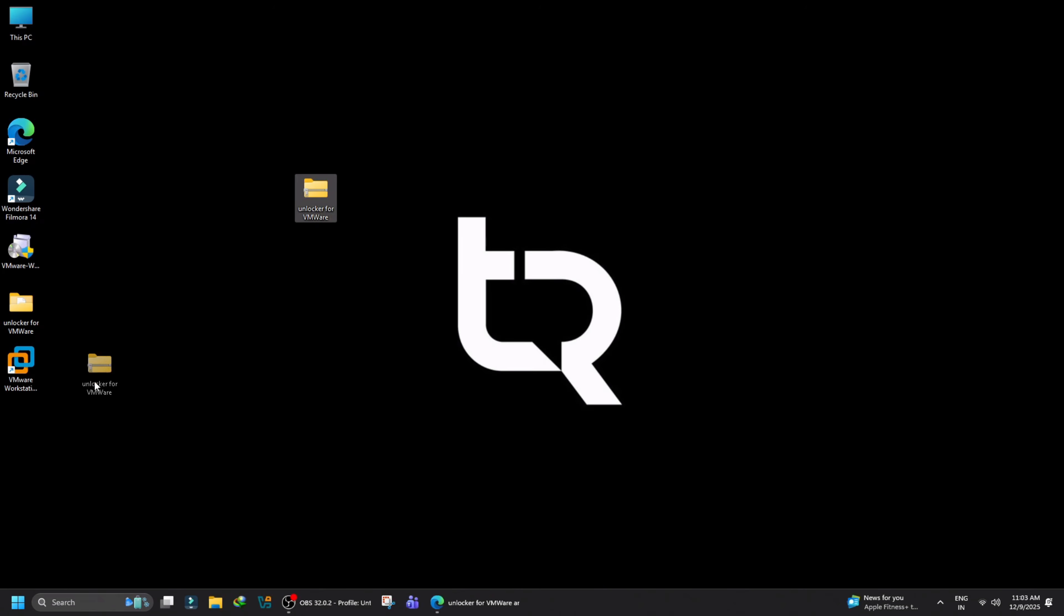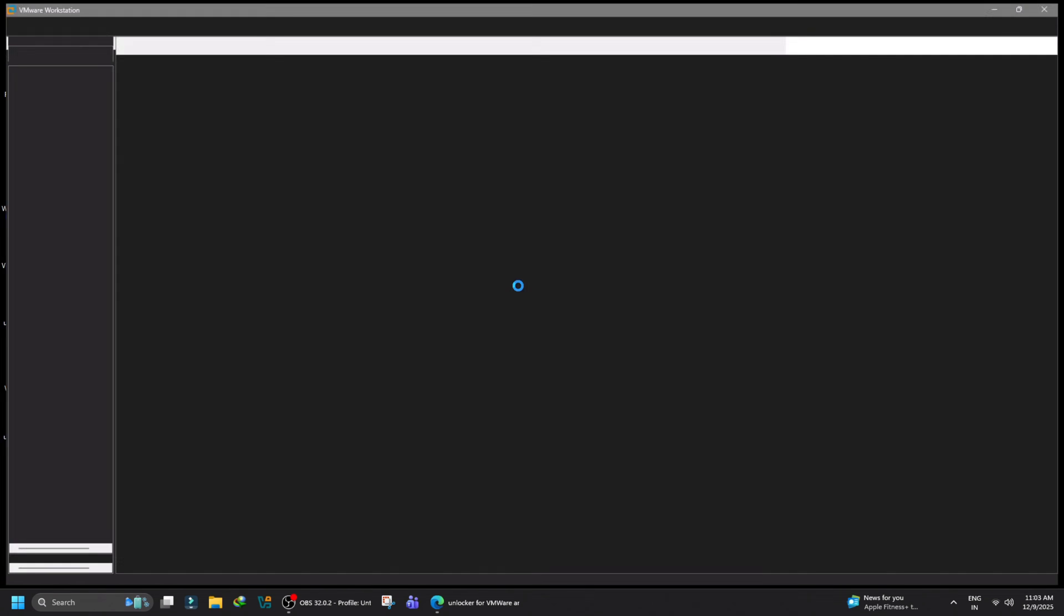With this, you have successfully unlocked the macOS guest operating system on your latest VMware Workstation 25H2 Pro.